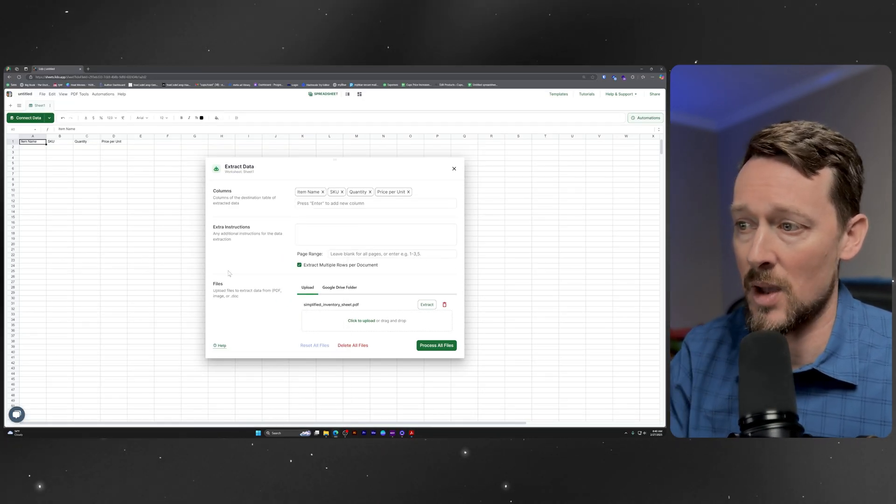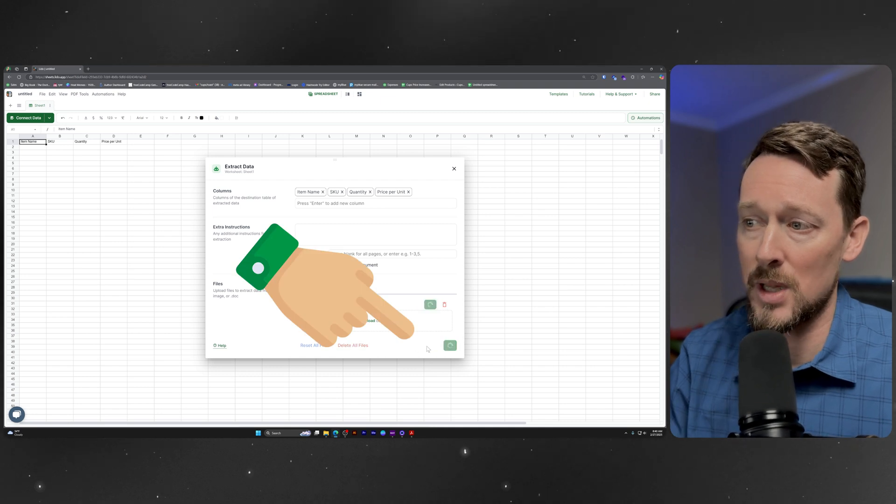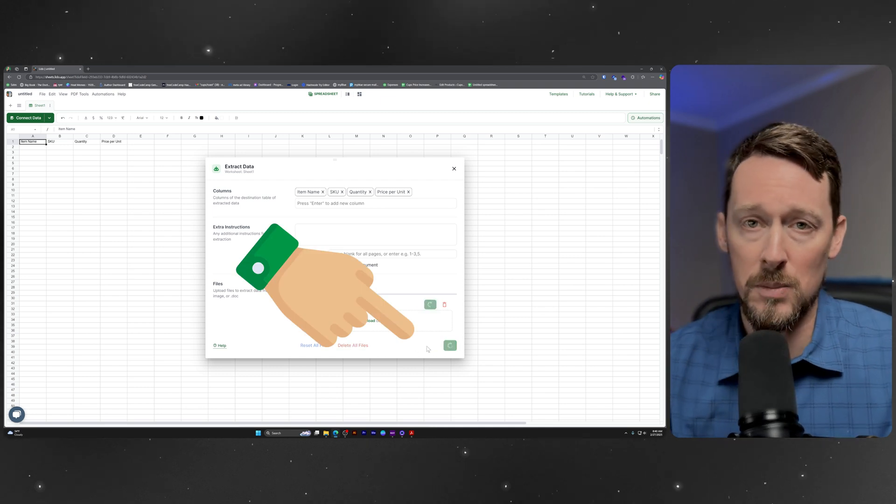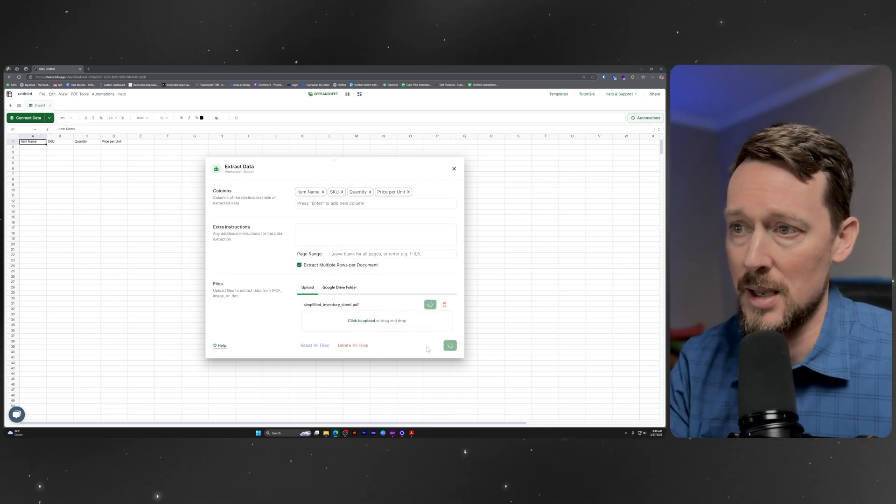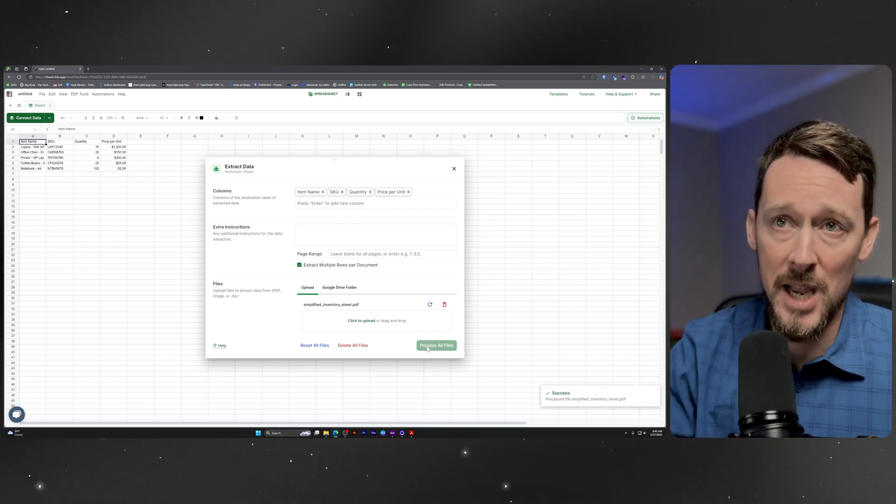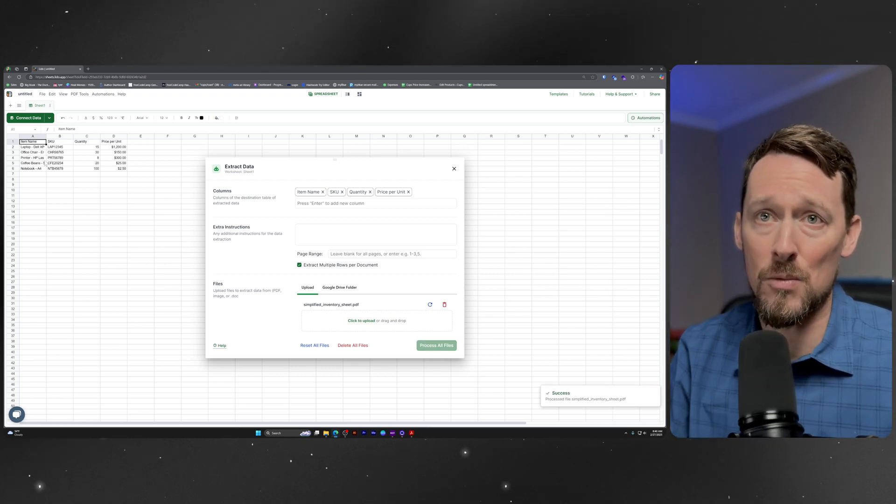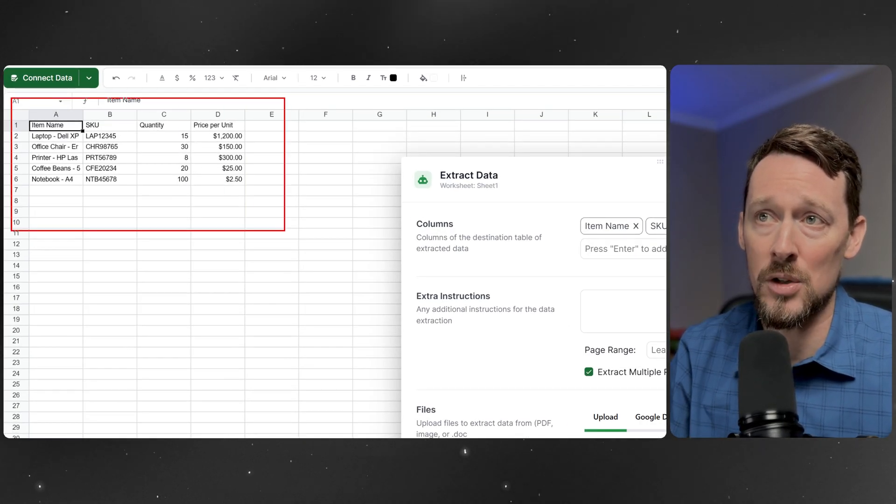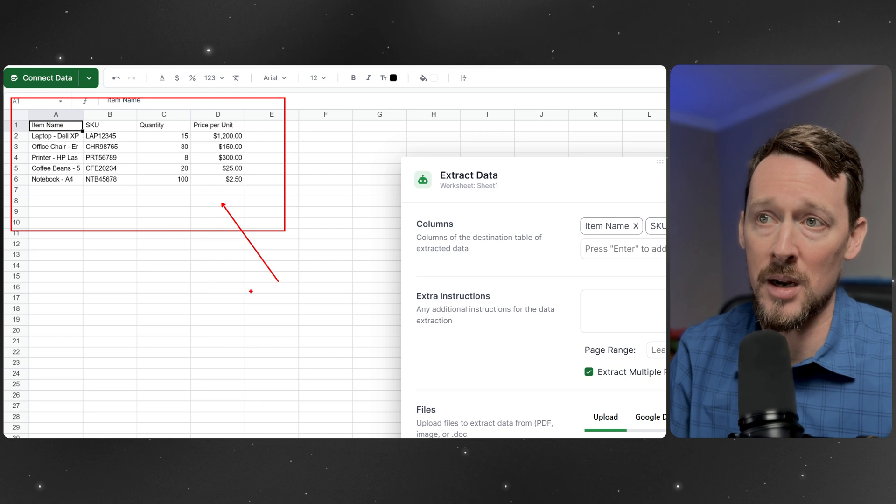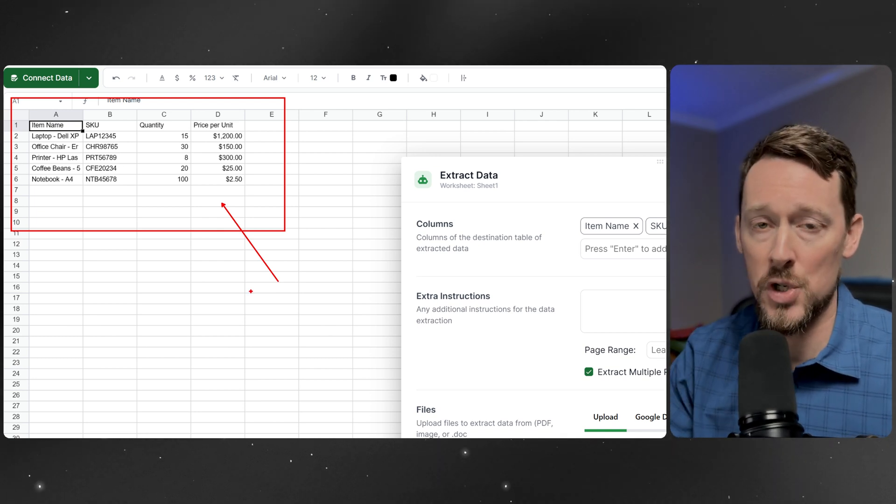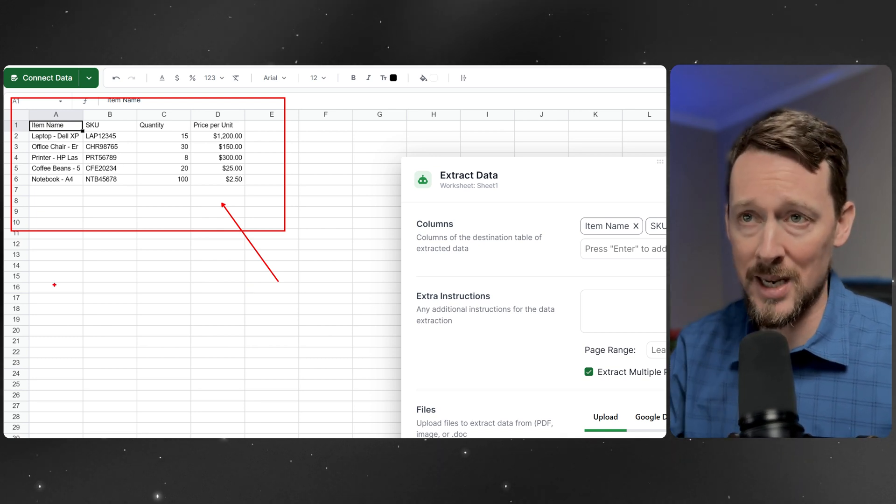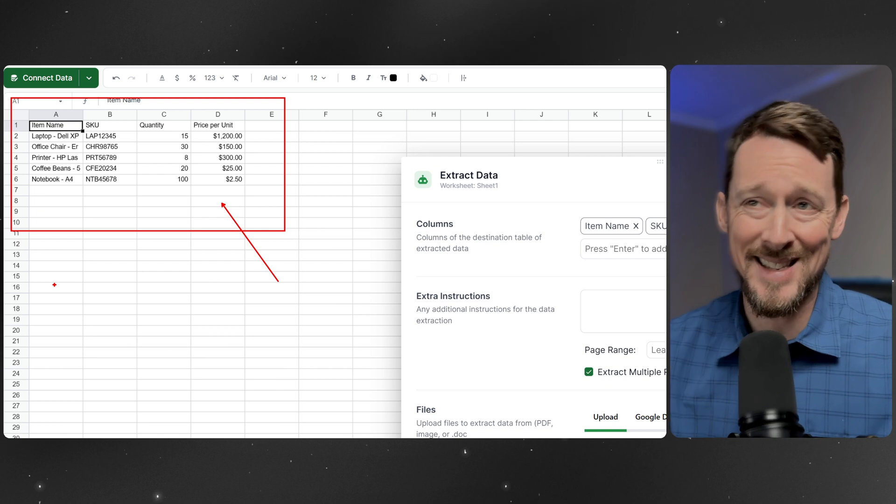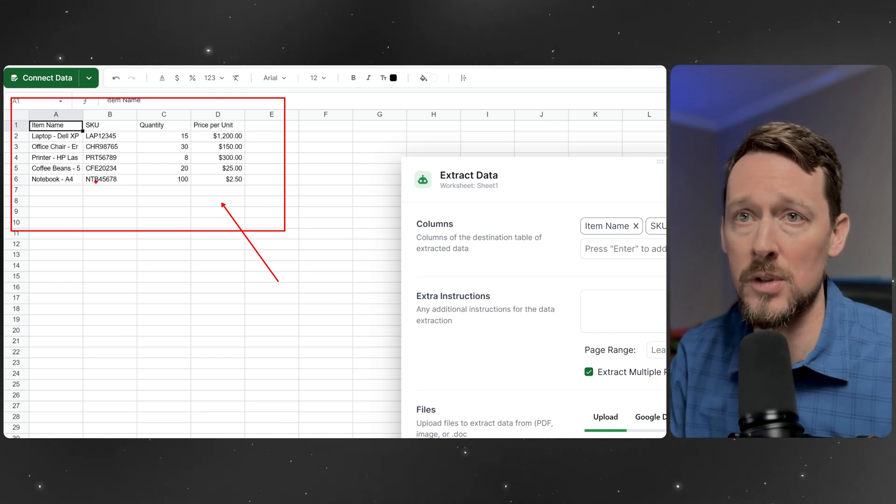it does this stuff automatically, then all we really need to do is press process files, and it will process the information. And in real time, we see it included right over here. This tool is quick, I'm sure it will only get quicker as time goes on as all these AI model based tools do.